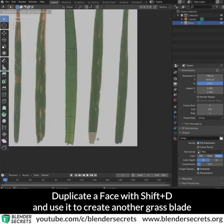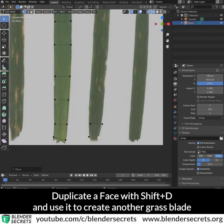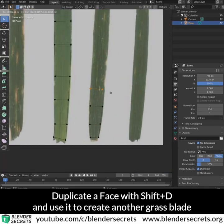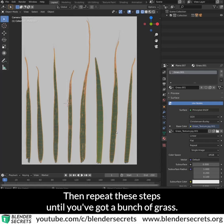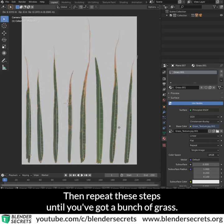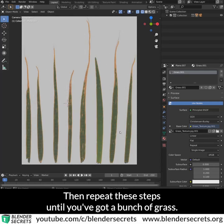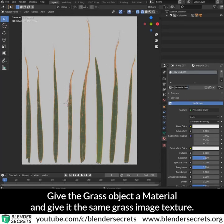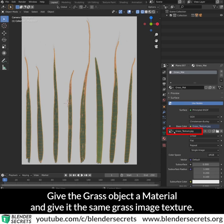Duplicate a face with Shift-D and use it to create another grass plate. Then repeat these steps until you've got a bunch of grass. Give the grass object a material and give it the same grass image texture.